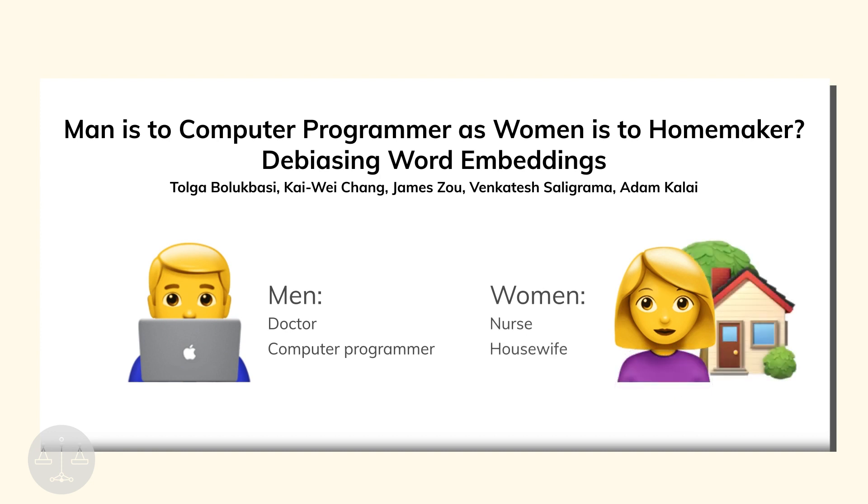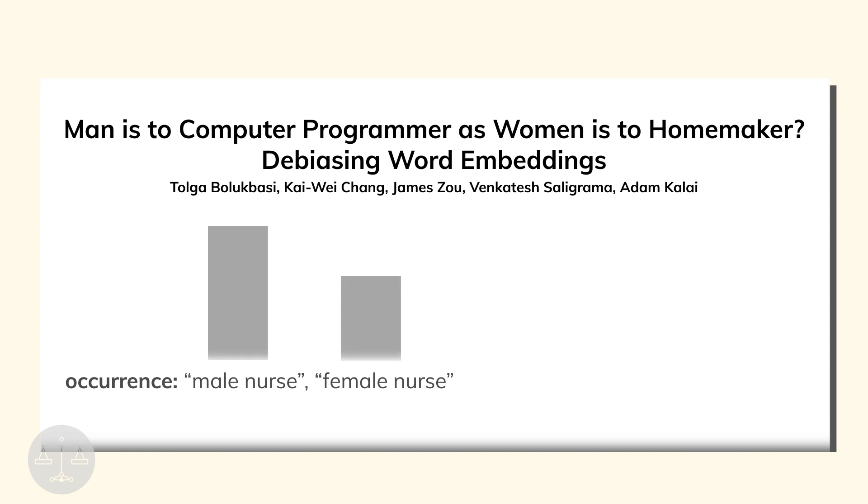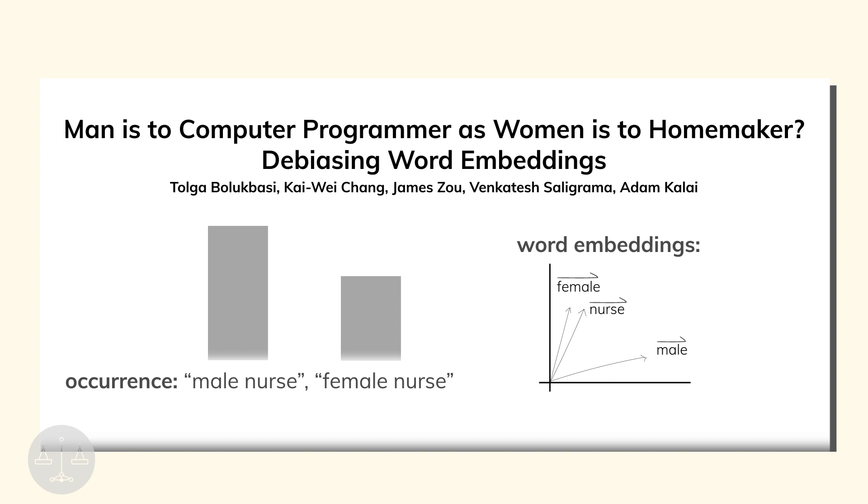This isn't a trivial matter of counting pairs of words that occur together. In fact, the term male nurse even occurred more frequently than female nurse. Instead, the training process is able to extract associations, relationships, and biases that are embedded underneath the raw text. As a result, when natural language processing is used to understand an input sentence or provide word suggestions, the algorithm's output will be biased.